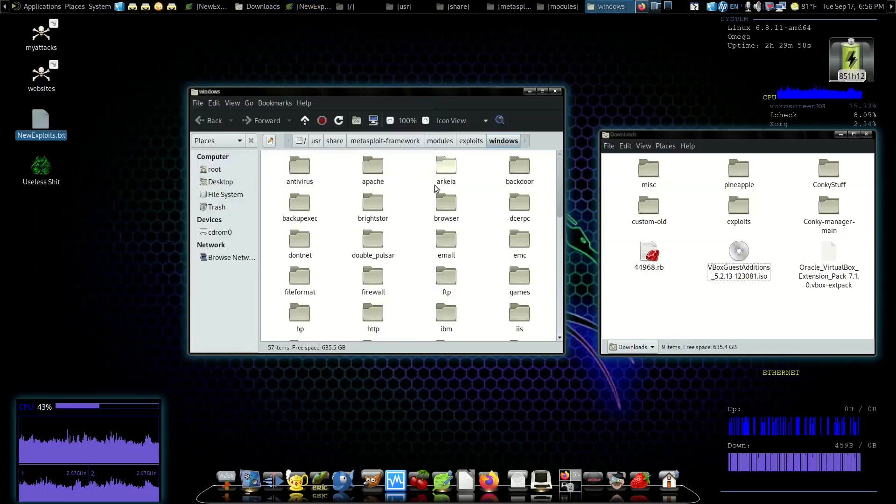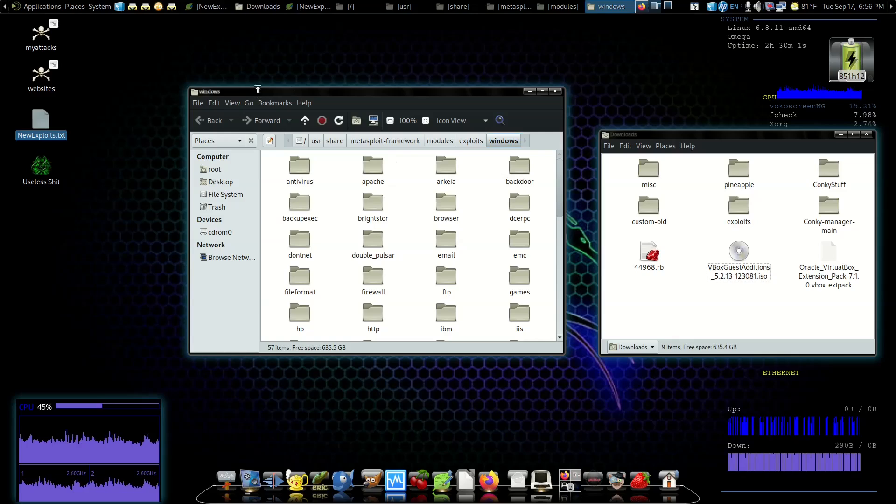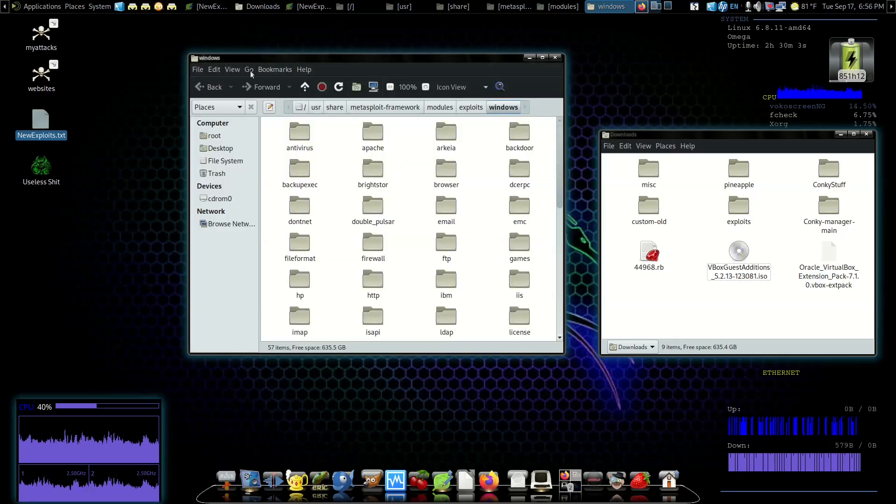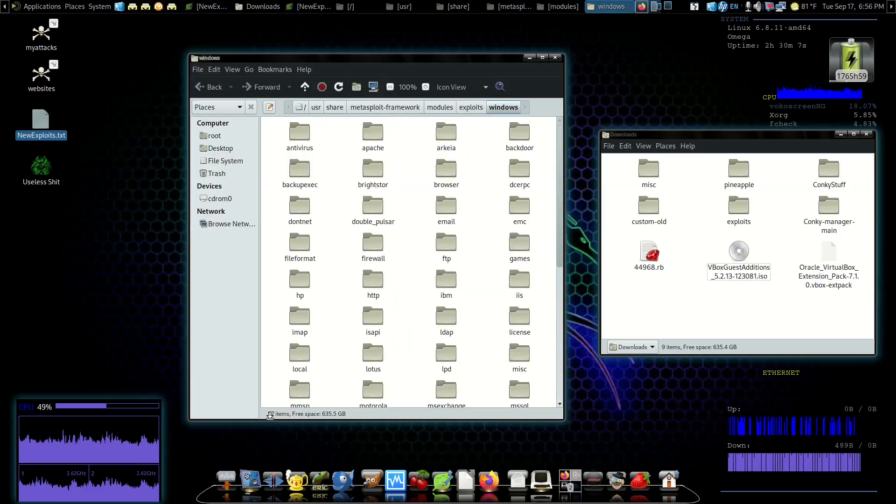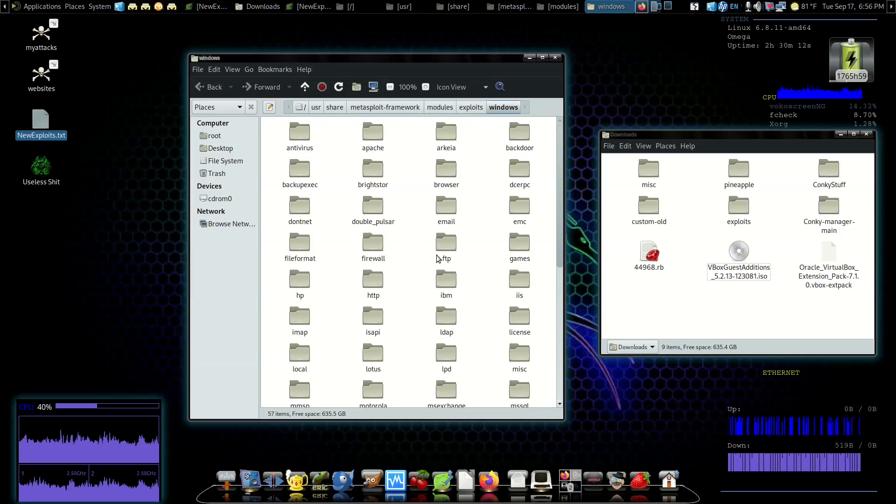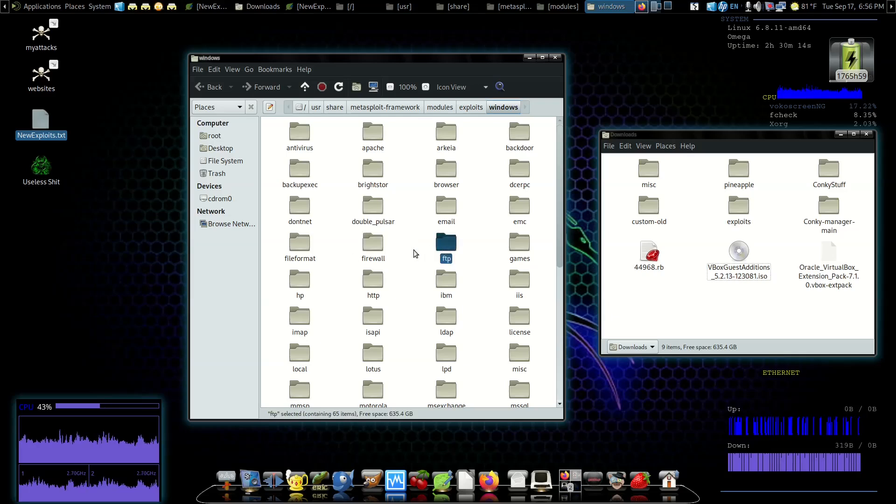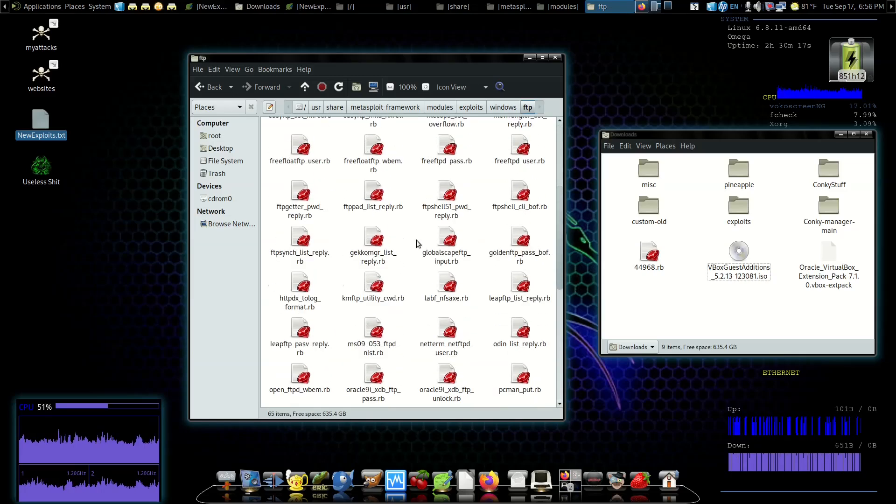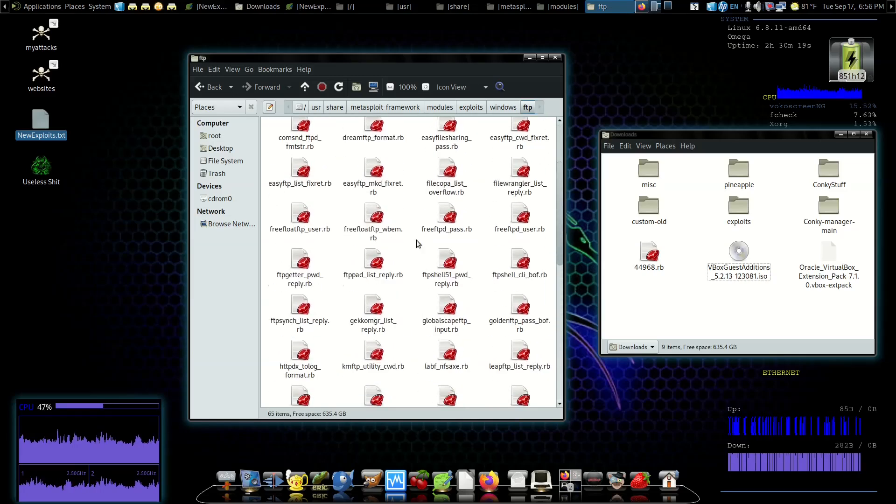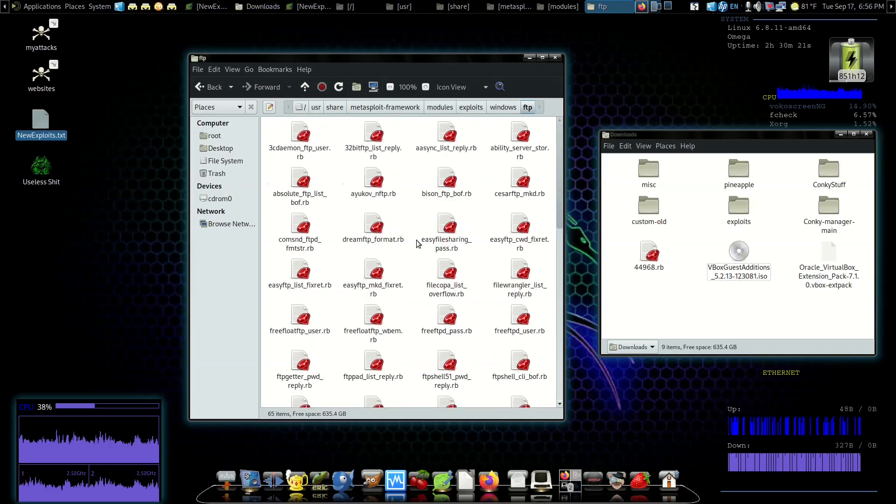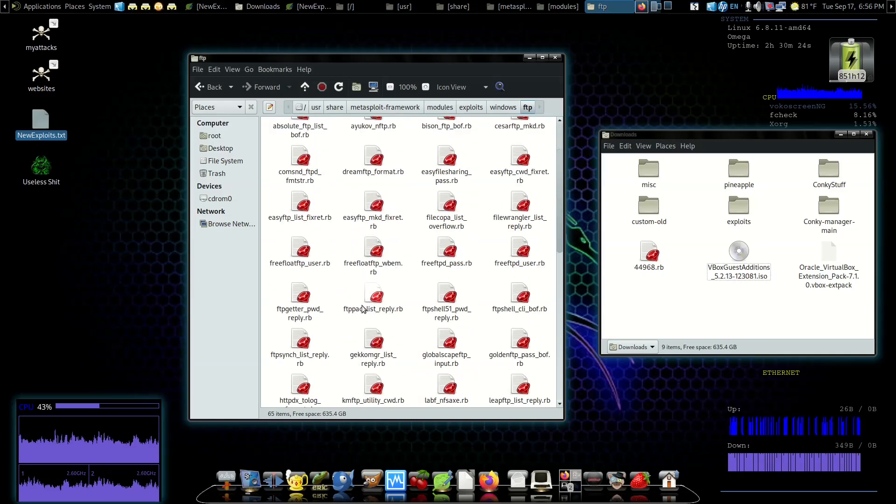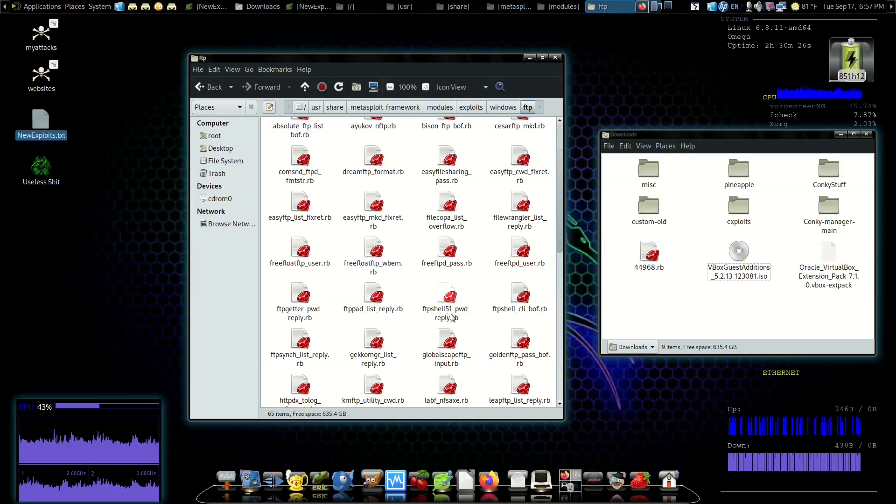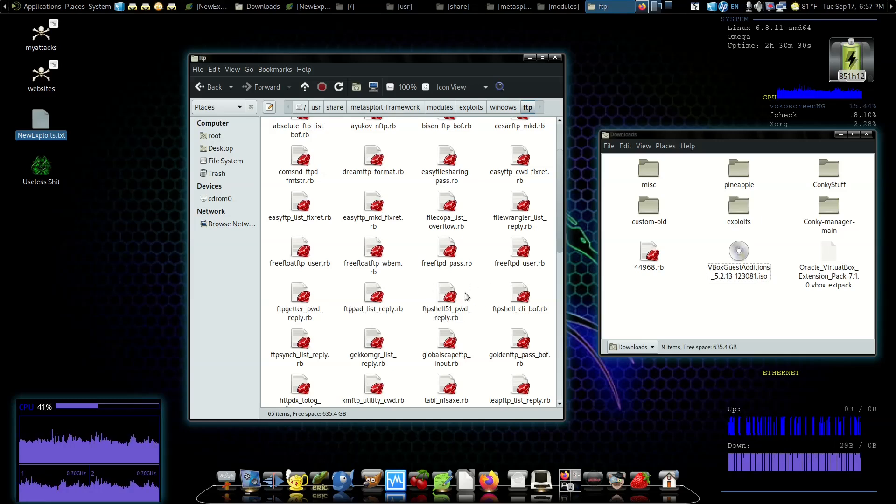Now we're in our Windows directory. First thing we're going to do - we're going to look for FTP Shell. I see FTP. I'm going to open that up, see if there's any subdirectories. No subdirectories. See if there's anything else for FTP Shell.